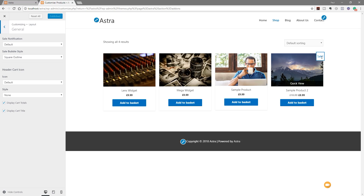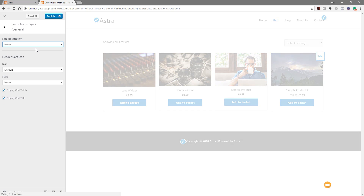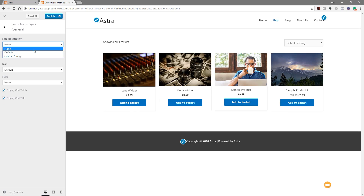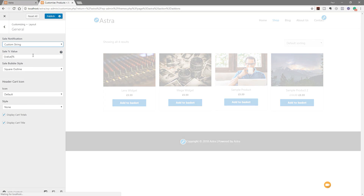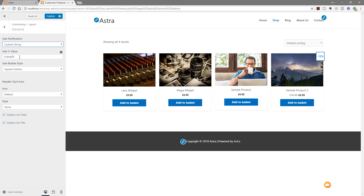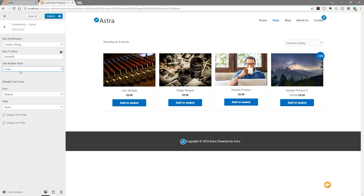For the sale notification, looking at the right-hand side you can see my last item has a sale badge. You can set it to none so it doesn't show anything, use default, or use a custom string to specify how you want to display the discount. There's a help icon that shows you the format — for example, minus parenthesis value percent shows as minus 18 percent. You can also customize the style: circle, outline circle, square, or outline square.